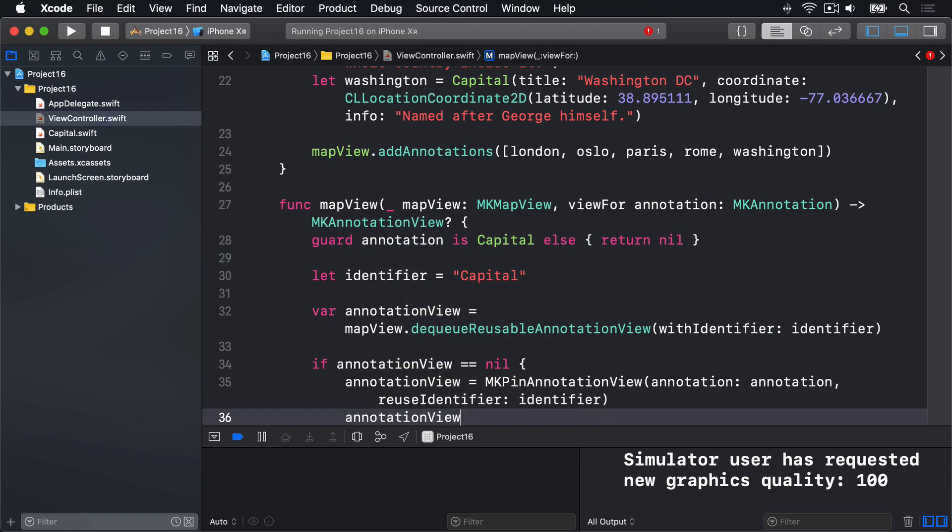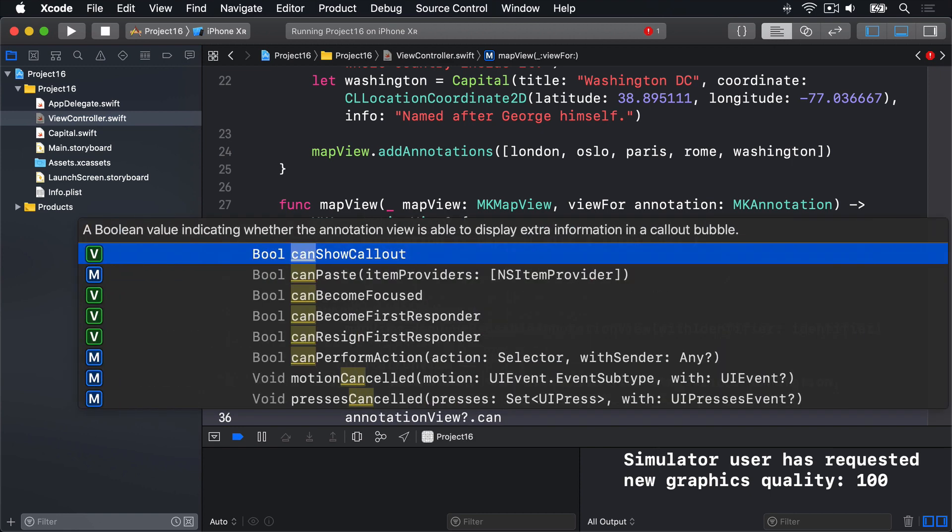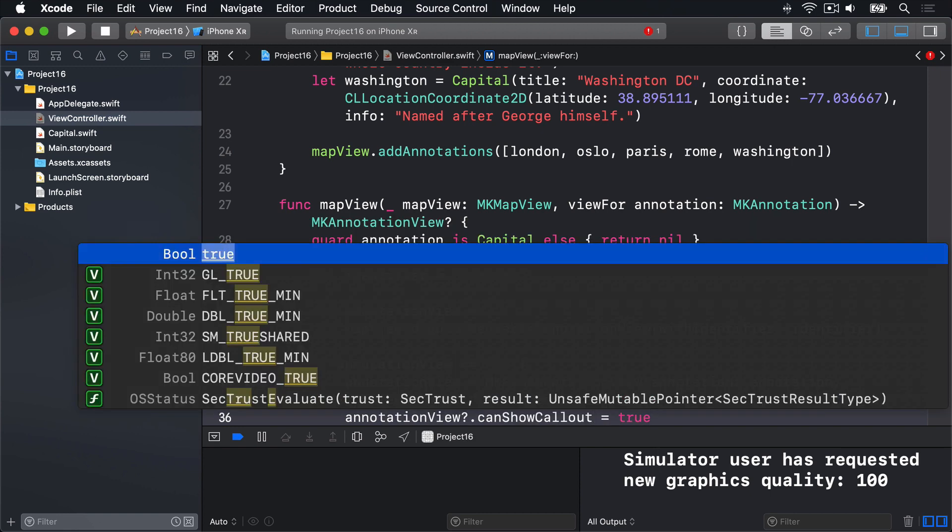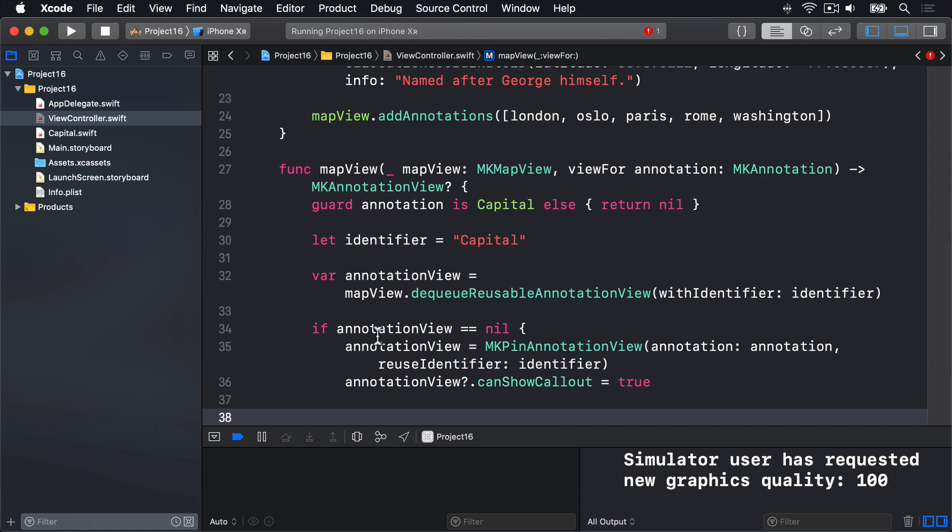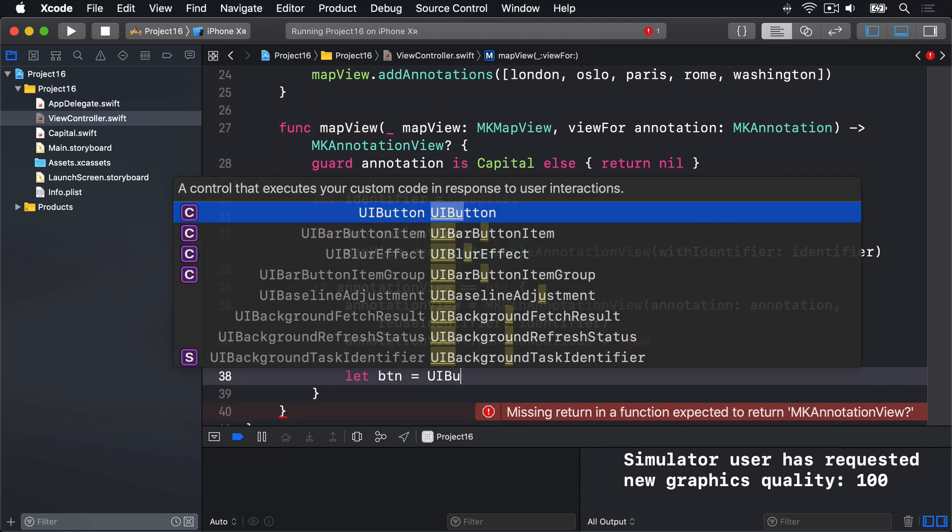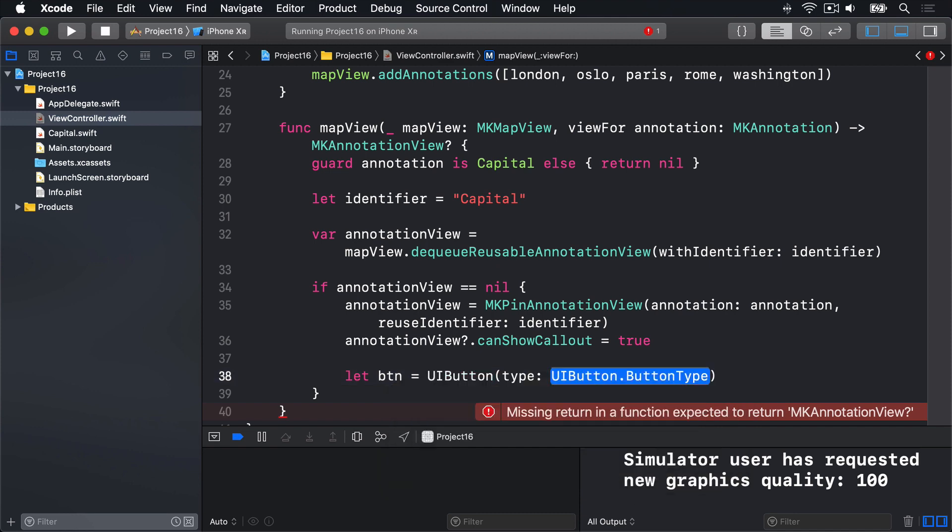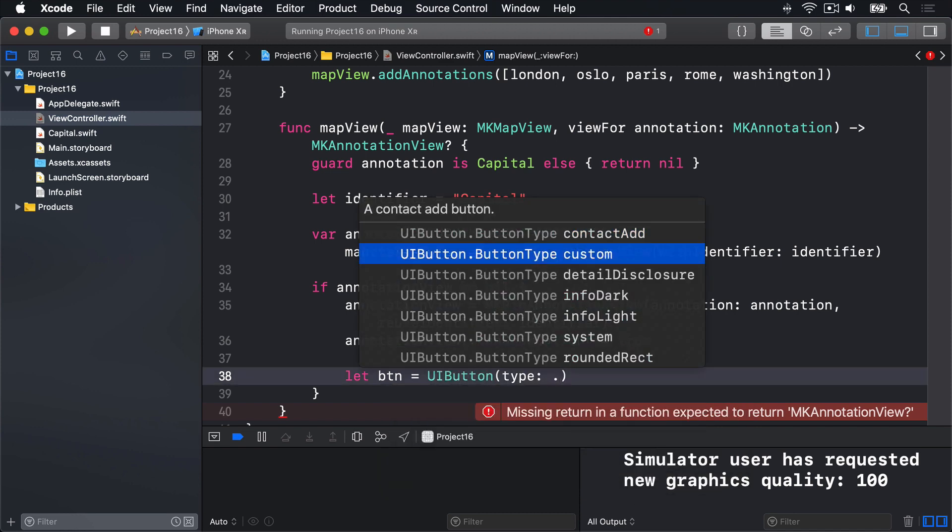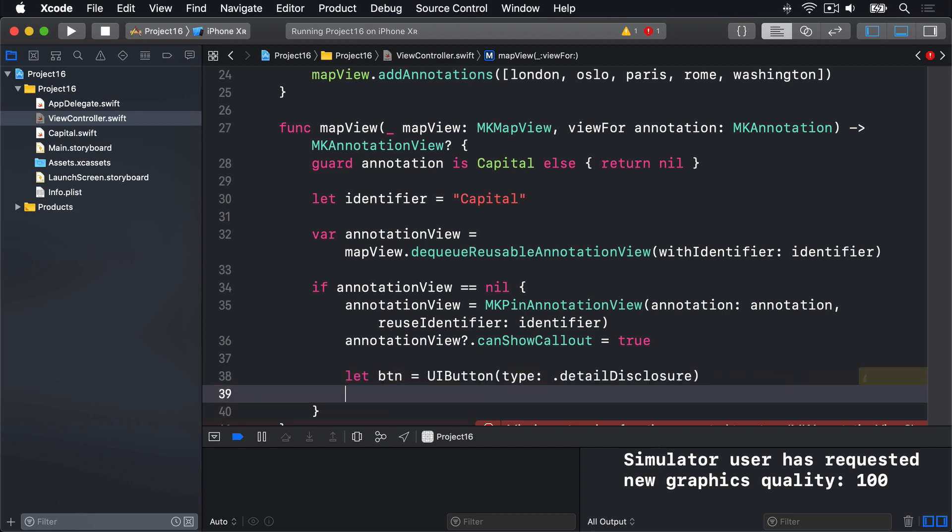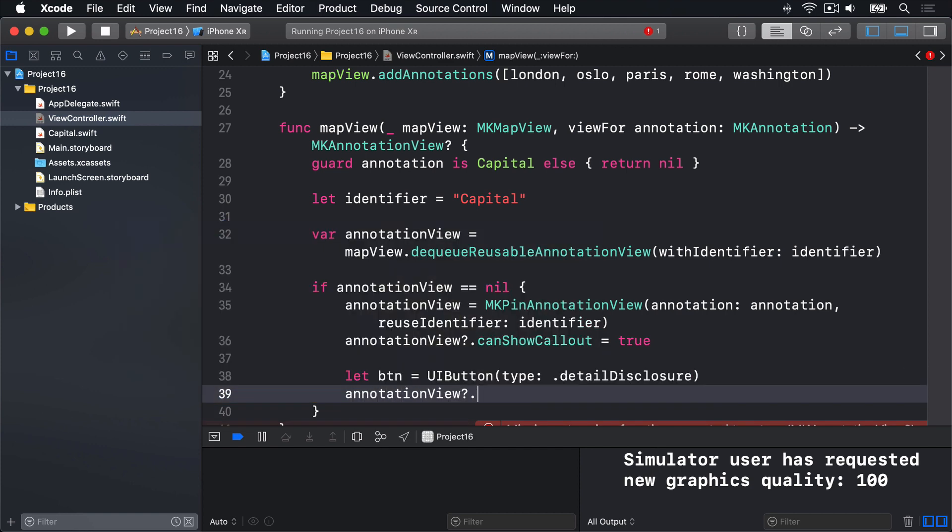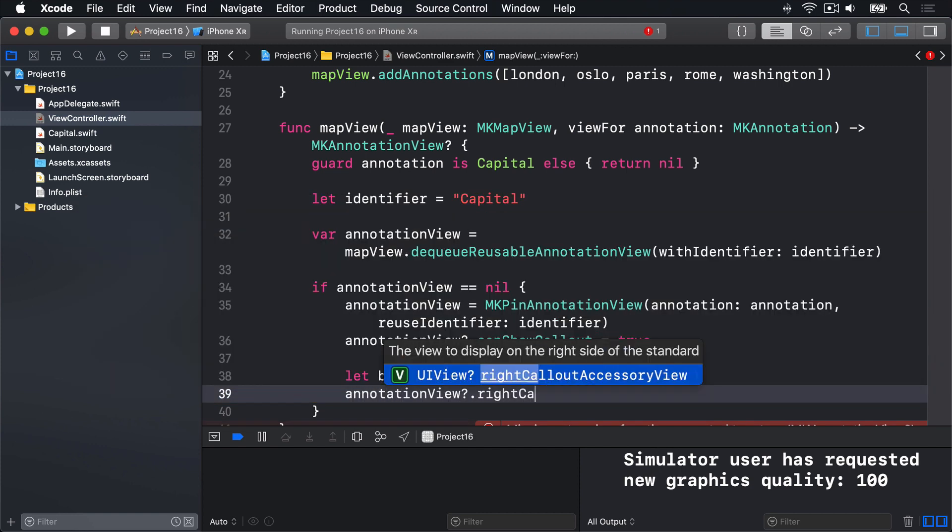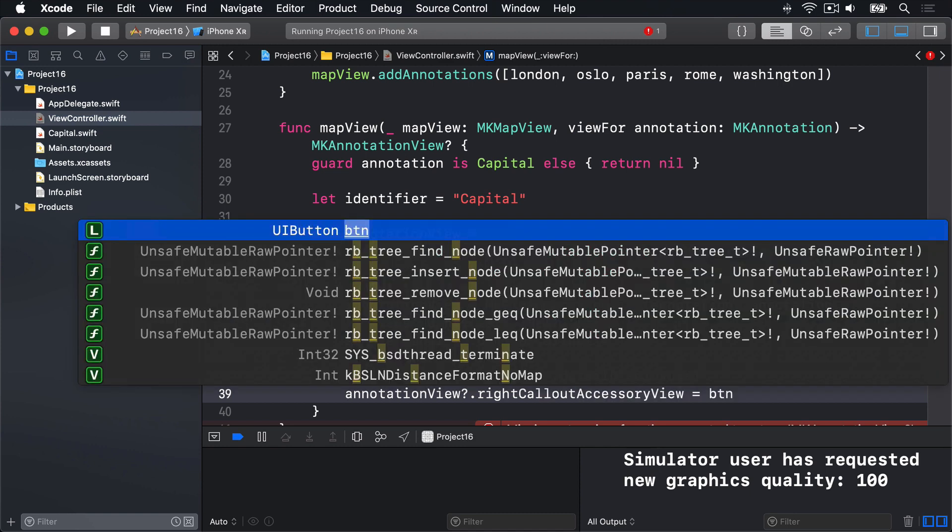We'll say annotation view question mark dot can show callout is true. This still needs a button attached to it. So we'll say let btn equals a new UI button with the type dot detail disclosure. So you get a little i button for information. And then annotation view question mark dot right callout accessory view equals that button.